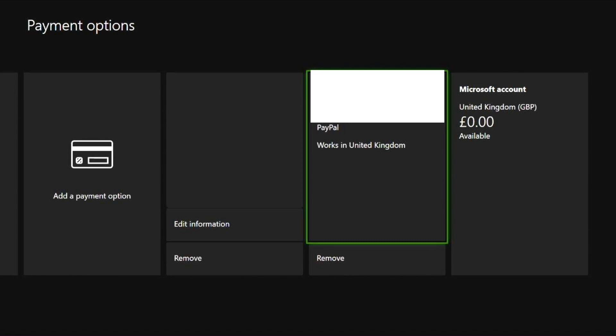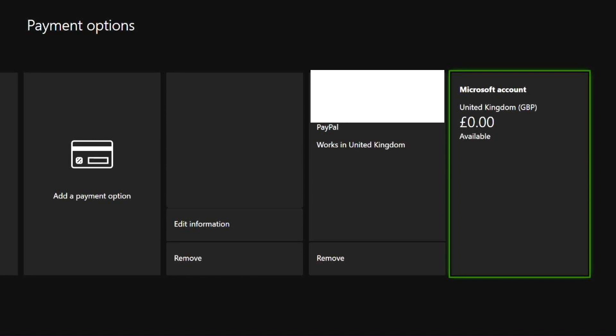You have now successfully connected your PayPal account to your Xbox account. Remember that you can also use this PayPal option when purchasing Xbox or Microsoft products when signed into your Xbox live account as it's now set as a payment option for your Microsoft account.